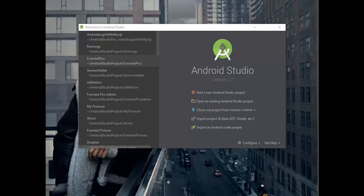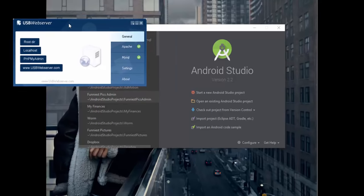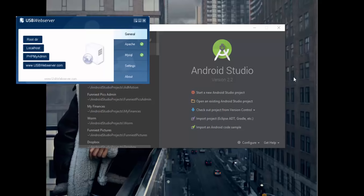What you need to know is that we are going to be connecting our Android application to a localhost or a server, whereby our server will be our computer. So what you need to do is you need to have a couple of tools. For the PHP aspect, I'm going to use USB Web Server as the host. You can use XAMPP or WAMP, but I think we should settle on USB Web Server. It doesn't require any installation — you can just Google it, download it, and it's pretty fast and simple to use.